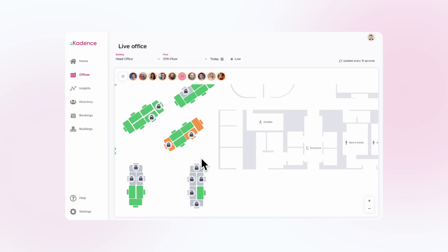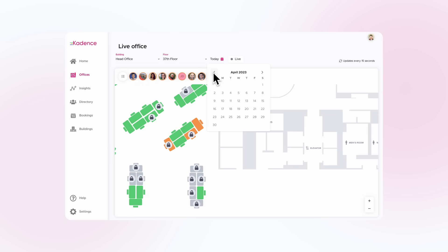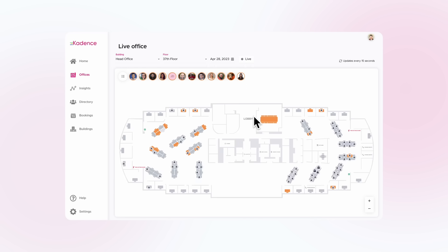With Past Future Floor Plans, you can see the past, present, and future occupancy of your office spaces in real time.